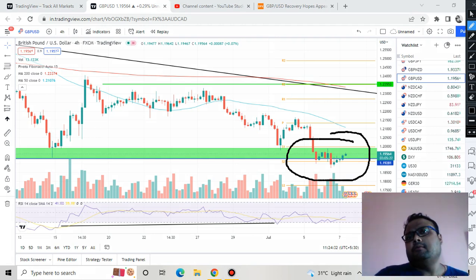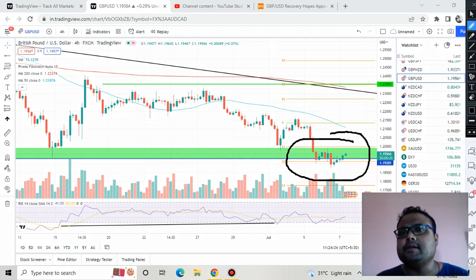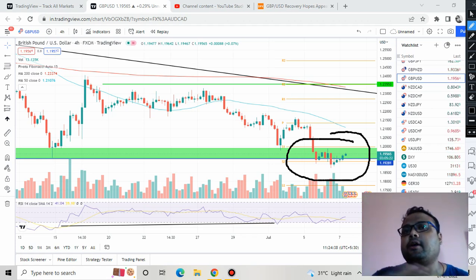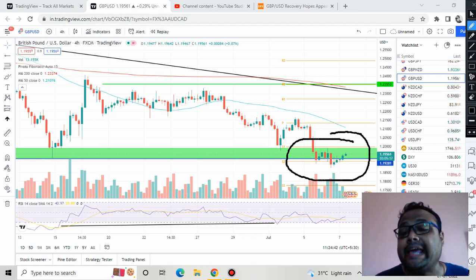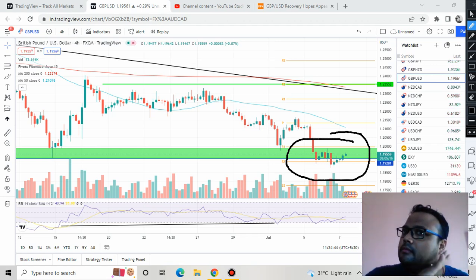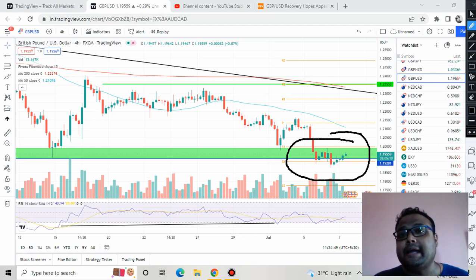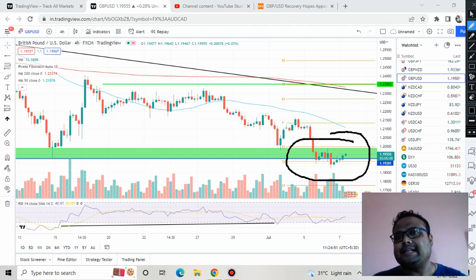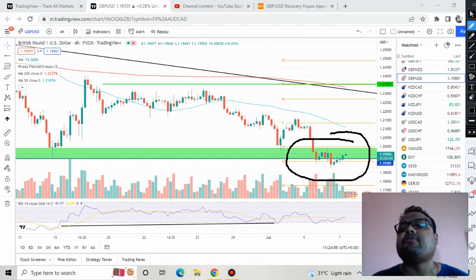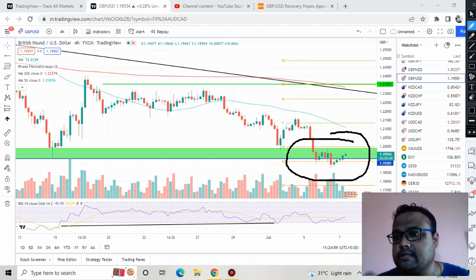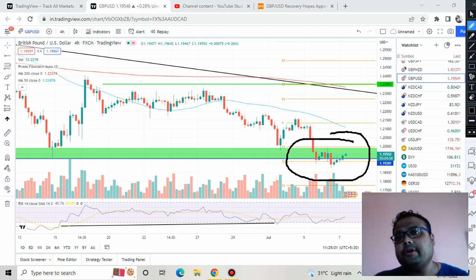GBPUSD is somehow still trying to maintain and hold the important support level. If we consider the chart of EURUSD or Gold, you will see supports breaking and market falling, market crashing — but in the case of GBPUSD this is not the case. Though the US dollar is flying, GBPUSD is still somehow trying to maintain its support level, as if the buyers are giving their last fight to maintain their overall position.